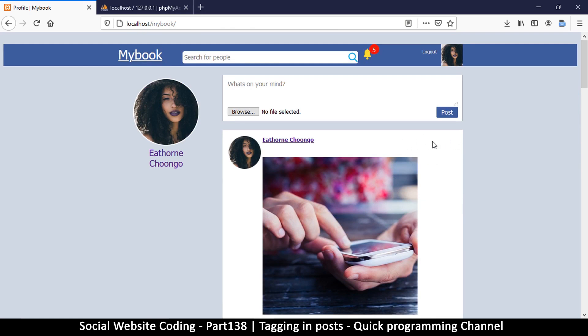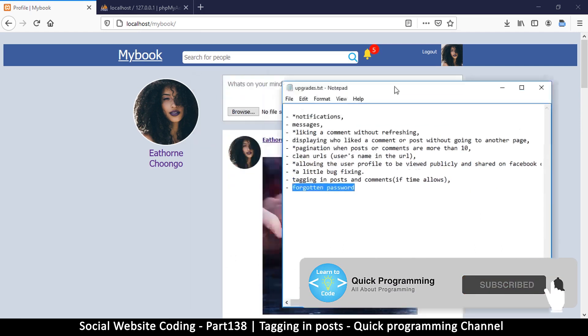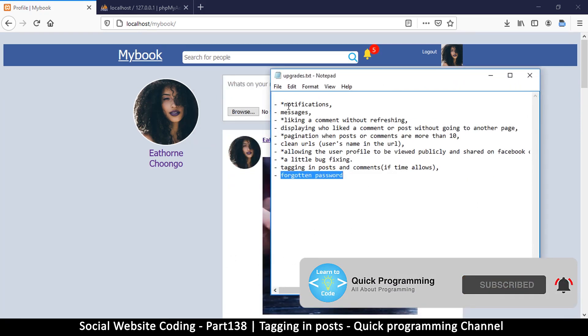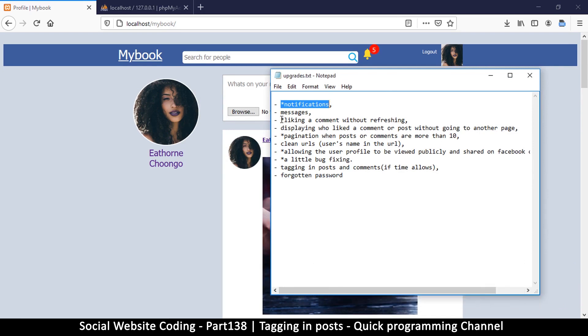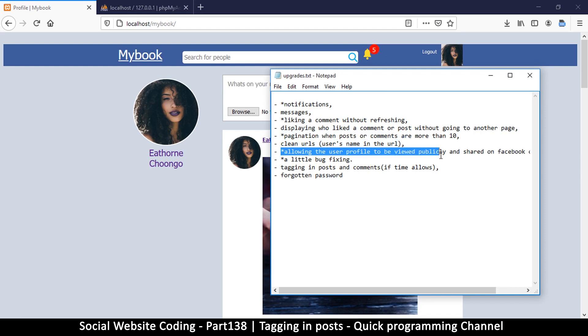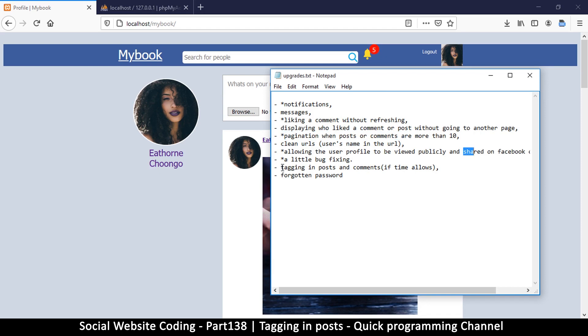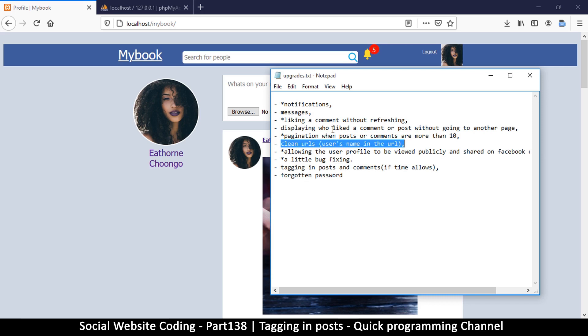We should be able to disable that if we want to. Let's look at our list of things we were supposed to do. We've done notifications, liking a comment without refreshing, and pagination. I'll add the share Facebook buttons last. We still have forgotten password and tagging in posts. Let's get rid of this small stuff first so we remain with the big stuff like messages and clean URLs. Let's deal with tagging in posts for now.